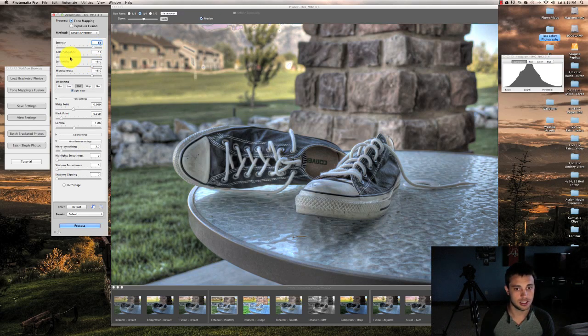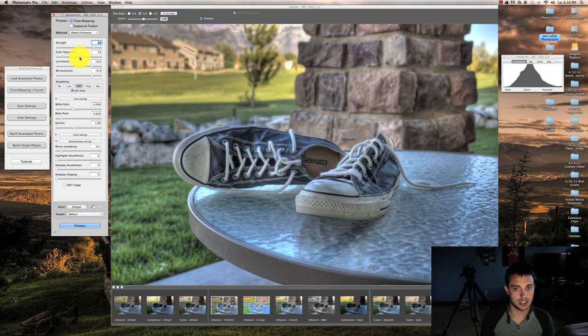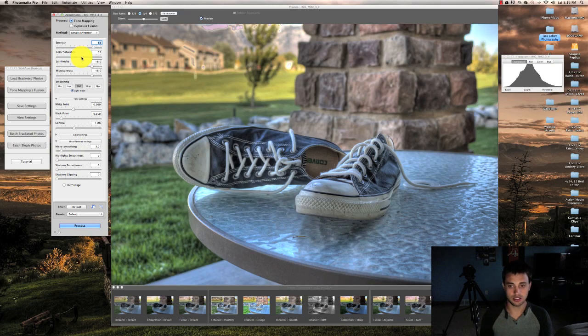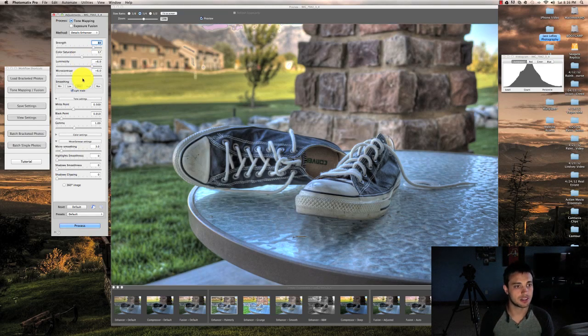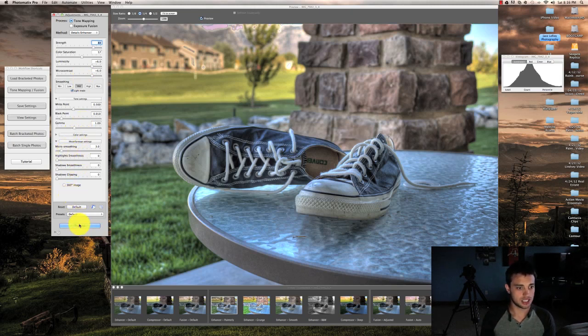I'm pretty much going to leave it how it is. Like I said, I like the result that it's given us right off the bat, so I'm going to go ahead and process this.